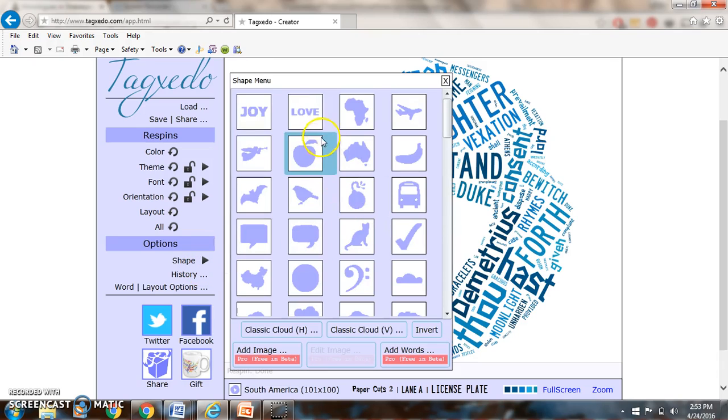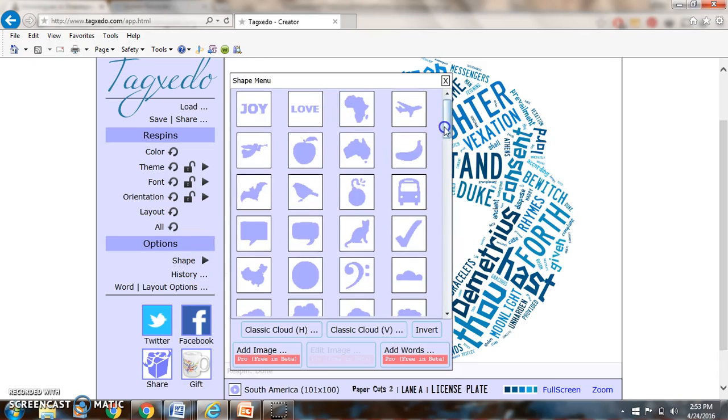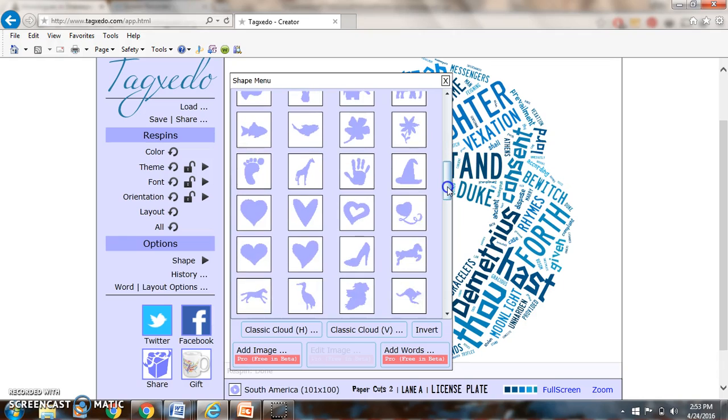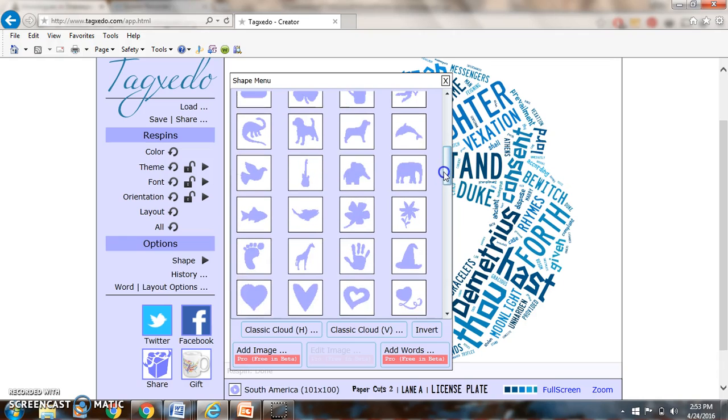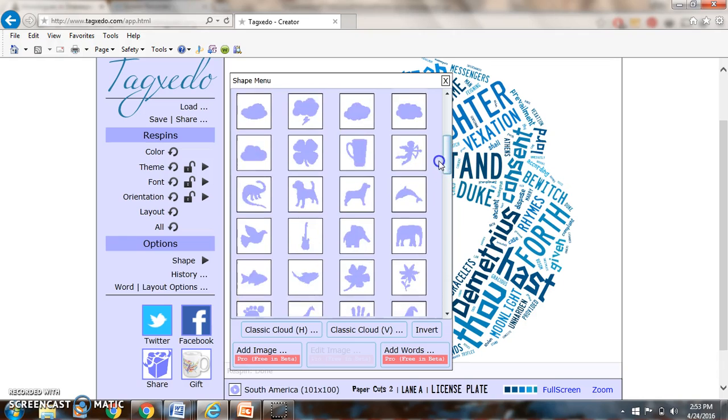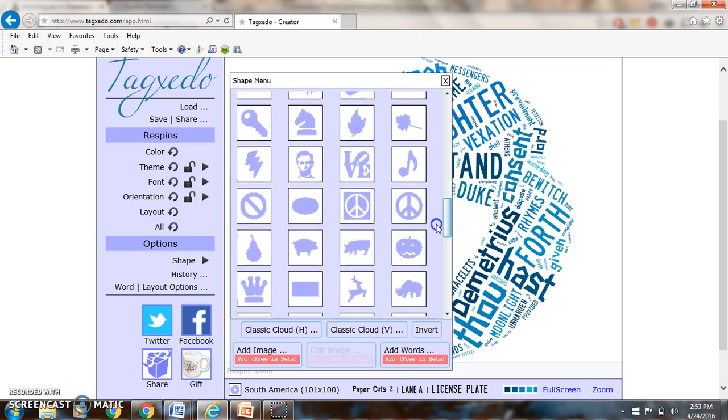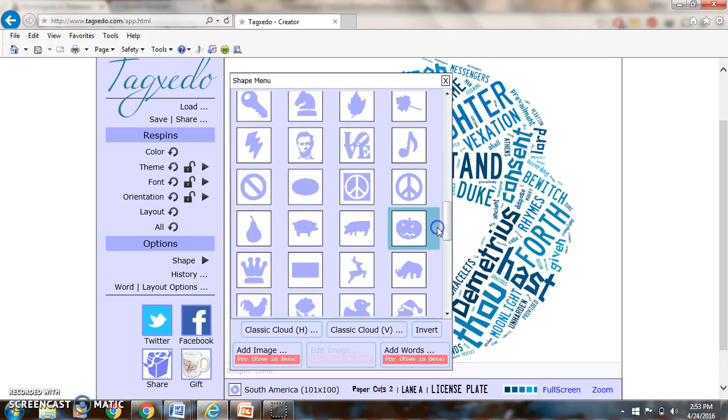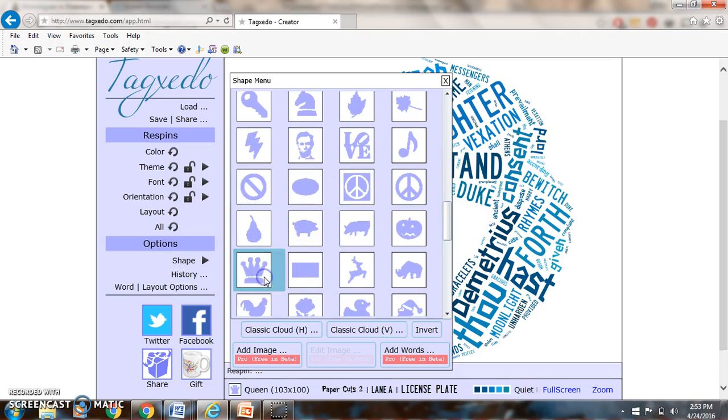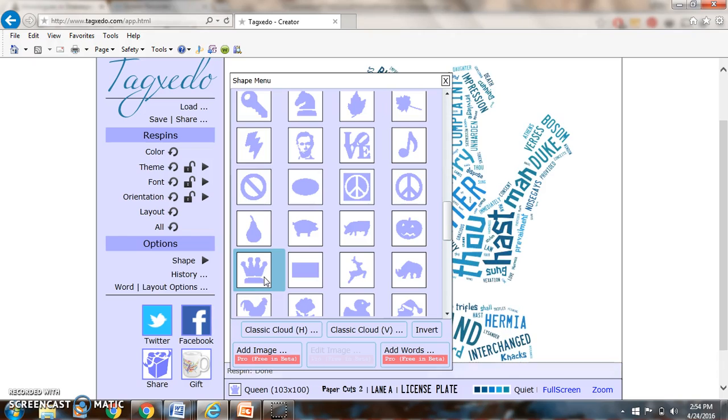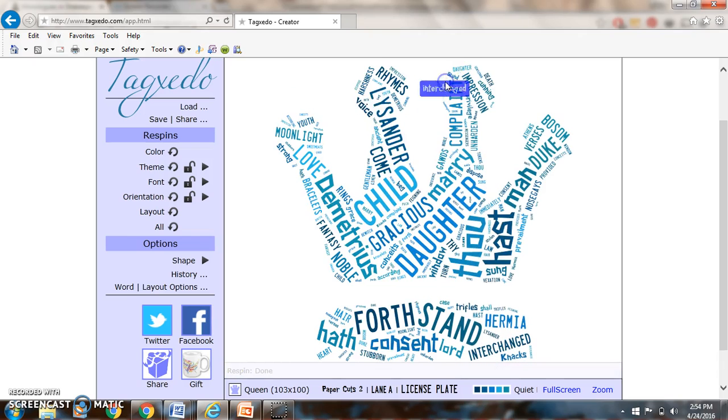In the context of what Egeus is saying, the word love would not make sense here. Neither would a heart because the guy doesn't really care about love. He is telling his daughter no, which might be this good symbol. But I like this symbol better because what he's doing is he's going to the Duke asking him to grant him the authority to kill his own daughter.